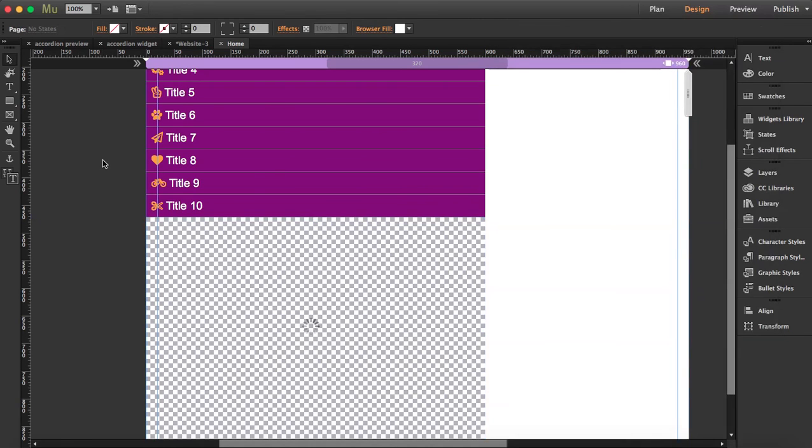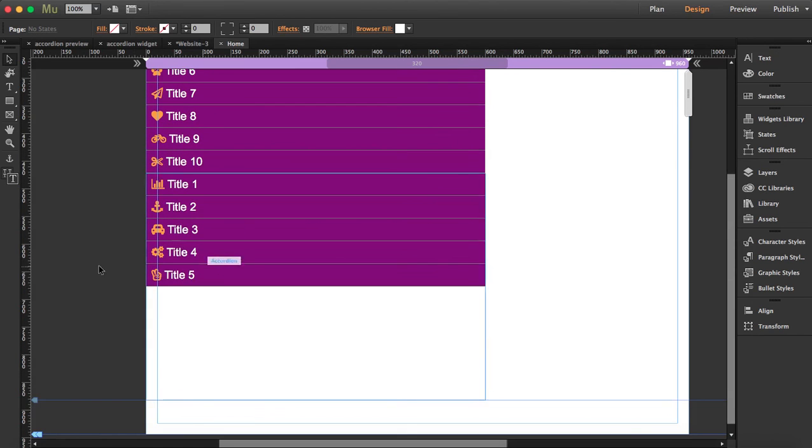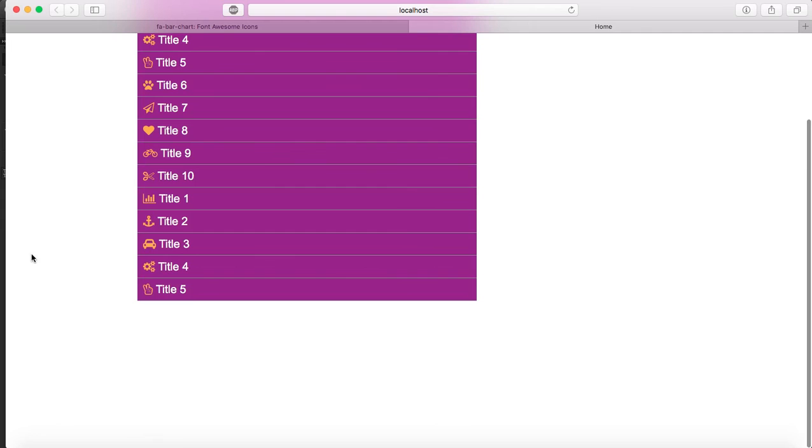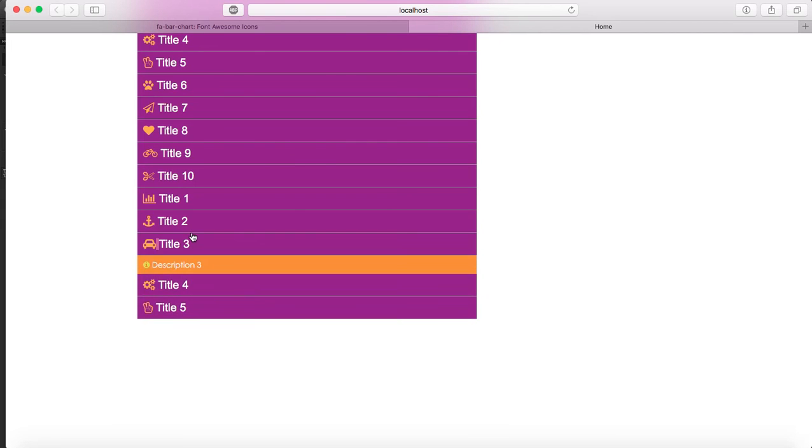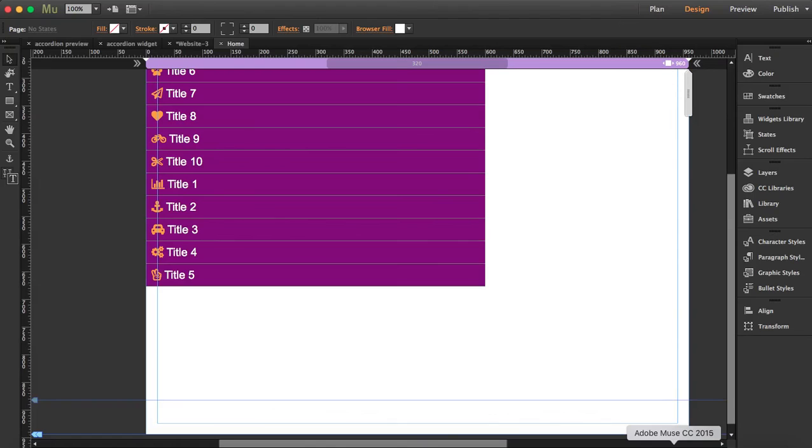You can even see in your workspace how it would disappear. Let's preview this again and see until title 5. Remember the icons you have to go to Font Awesome and find the icon that you're interested in and then copy the name and place it back here.